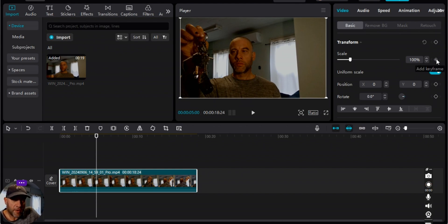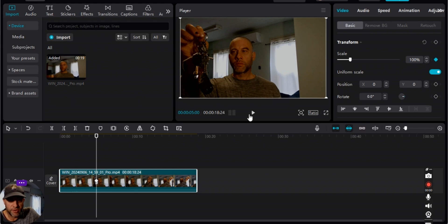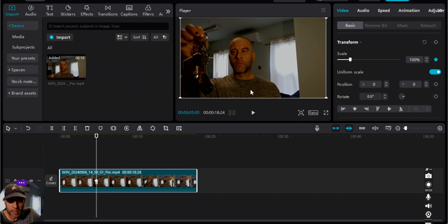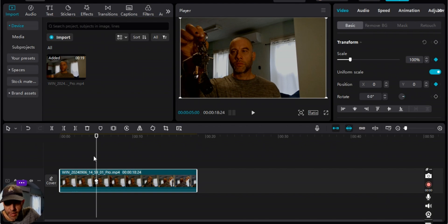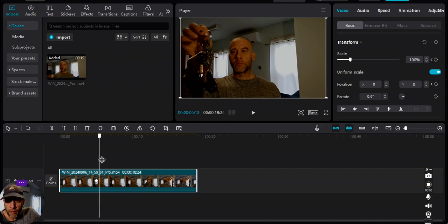I'm going to hit a keyframe for the zoom, so we're going to keep the position from here to here so that it's not zoomed in. Then we want to keep the actual position of the video at the same location as well, so I'm going to hit a keyframe for that.